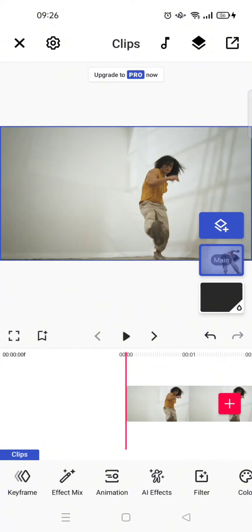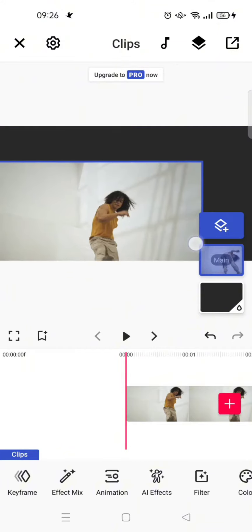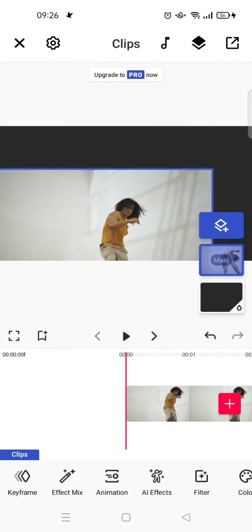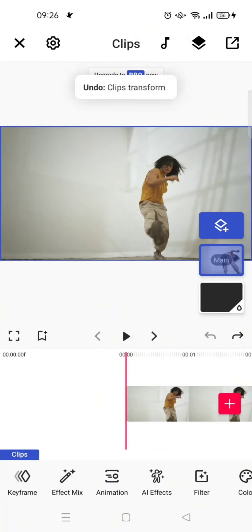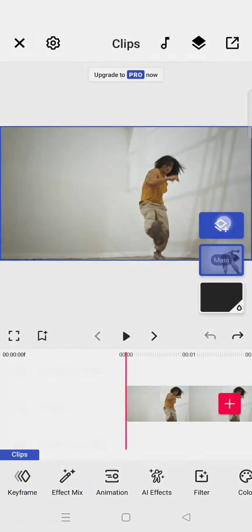If you want to add a new layer or add overlay to your clips, you just need to click on this blue button here to add a new layer.